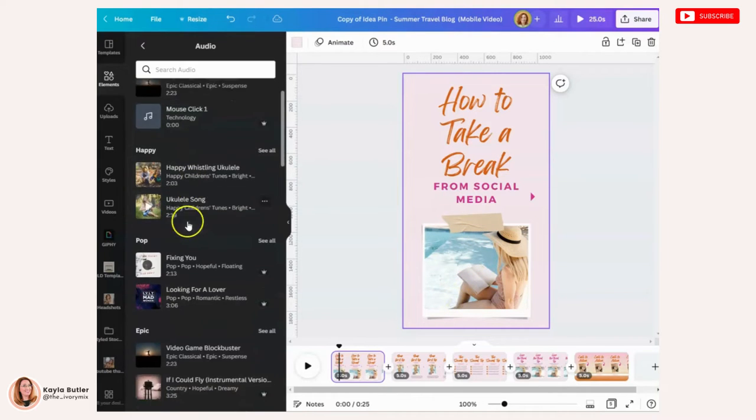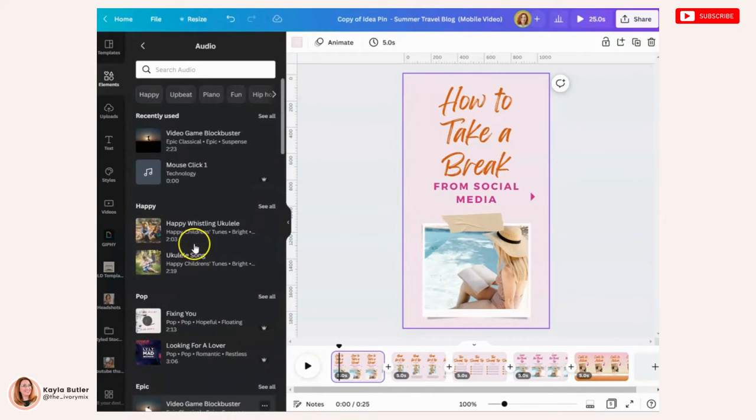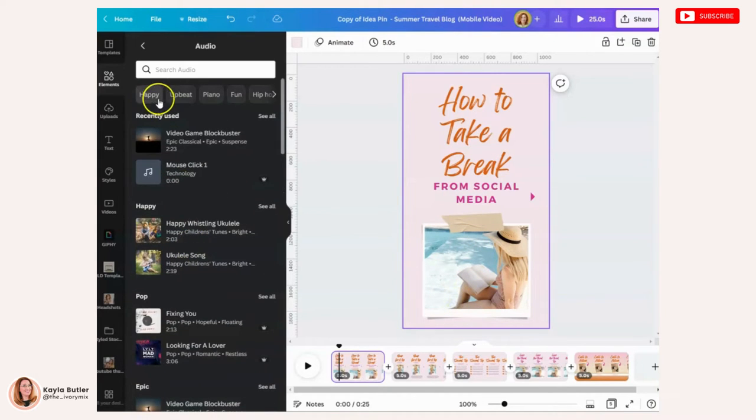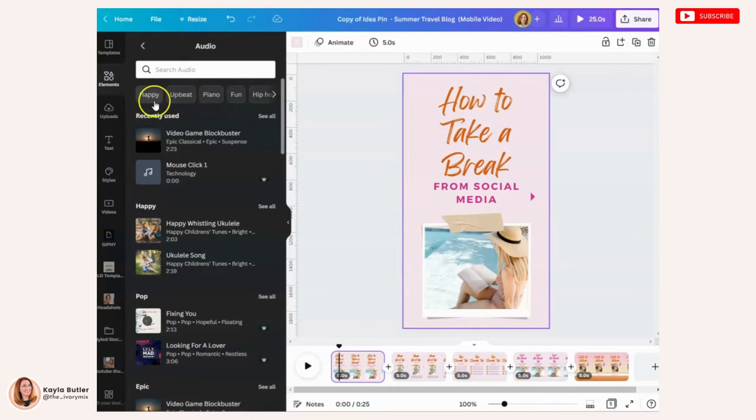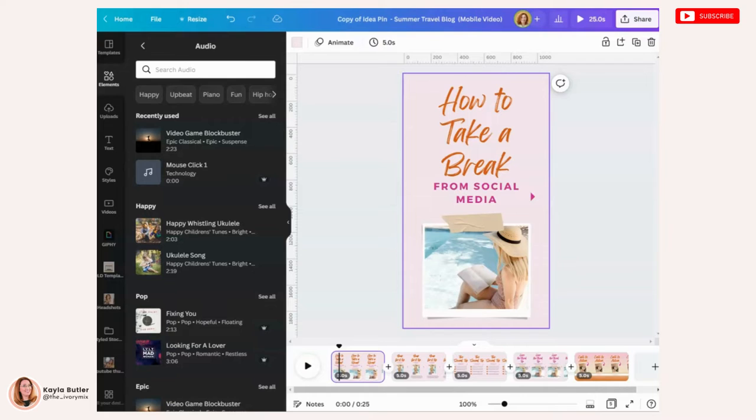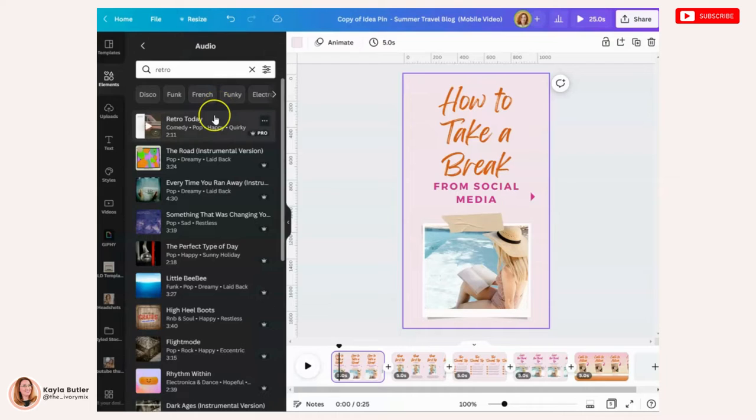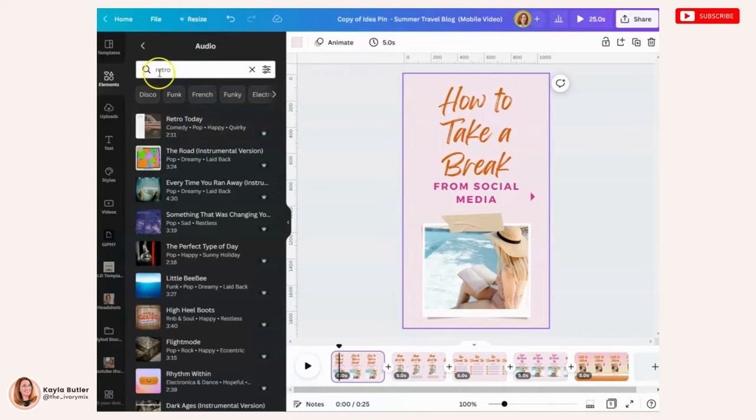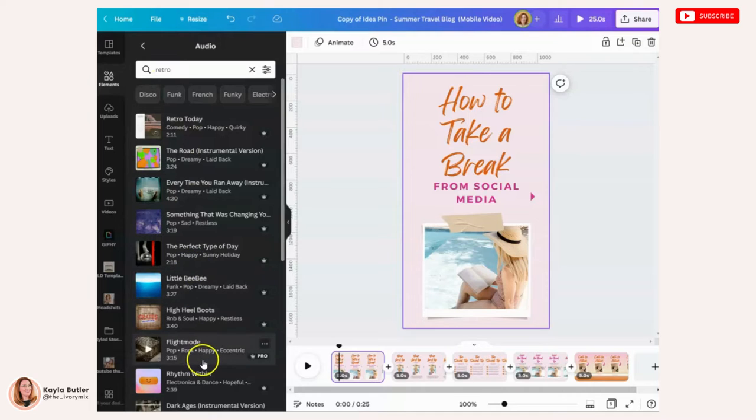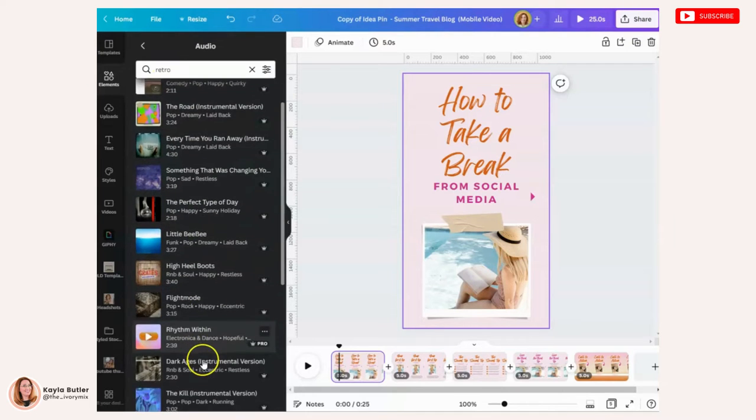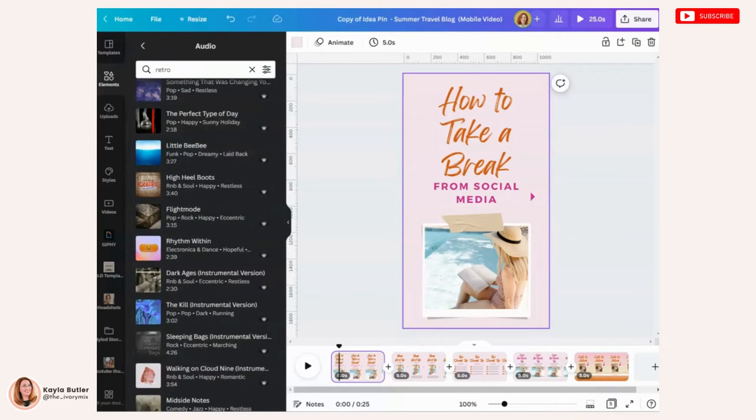You definitely want to choose a song or an audio that matches your idea or your audience. It's got to fit the type of video you're trying to create. So definitely take some time here, but it does definitely help that they've categorized these under happy, upbeat, and you can even search for words that are associated with how you want your video to look or feel. So if you want your video to have a retro sort of feel to it, then you type in retro and a few different songs are going to come up.